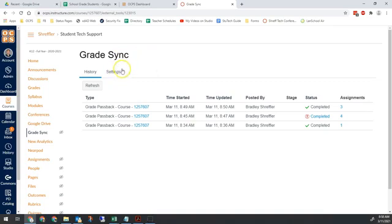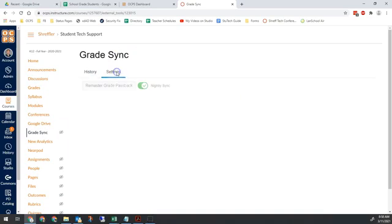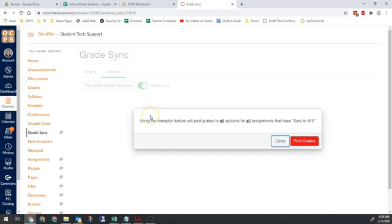No big deal. If we have that issue, there's an easy fix. In this grade sync screen, click on settings, and there's a button called Remaster Grade Passback. What this does is take every single assignment in your Canvas that is set to sync, and it sends every single grade for every single student to Skyward. It takes a lot longer, and that's why it doesn't do it by default. But you can do it manually.